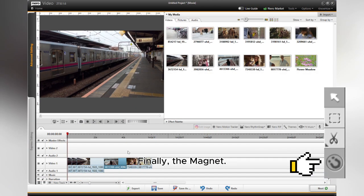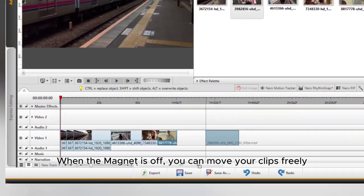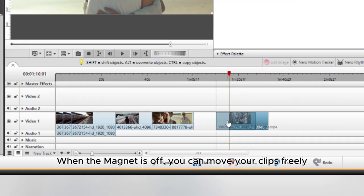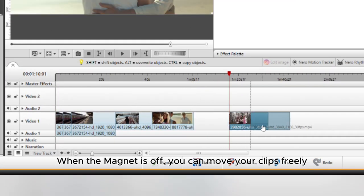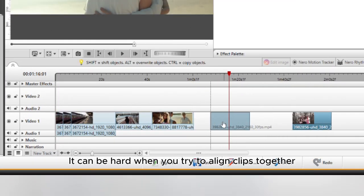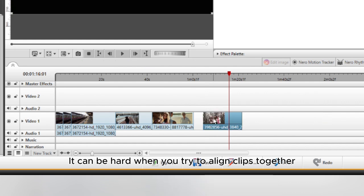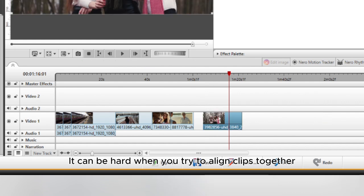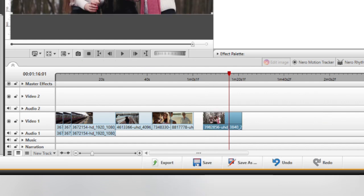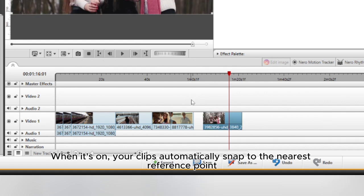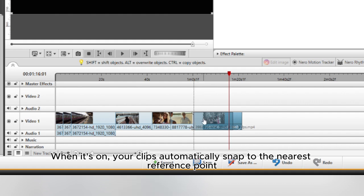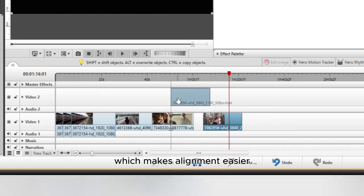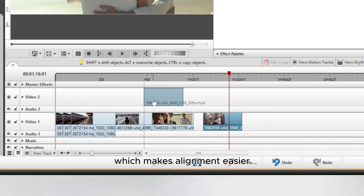Finally, the magnet. When the magnet is off, you can move your clips freely. It can be hard when you try to align clips together. When it's on, your clips automatically snap to the nearest reference point, which makes alignment easier.